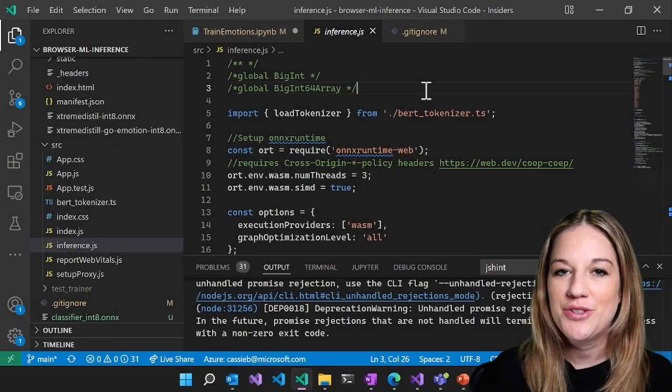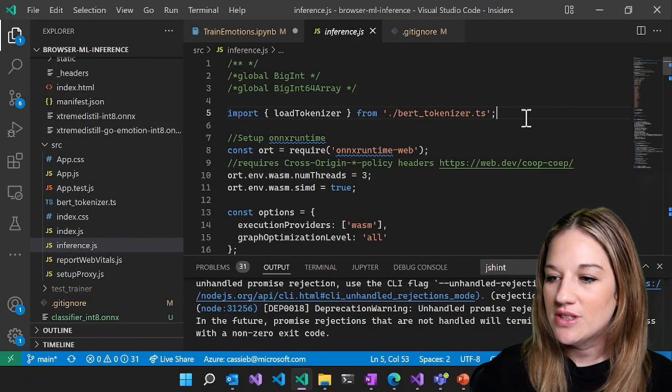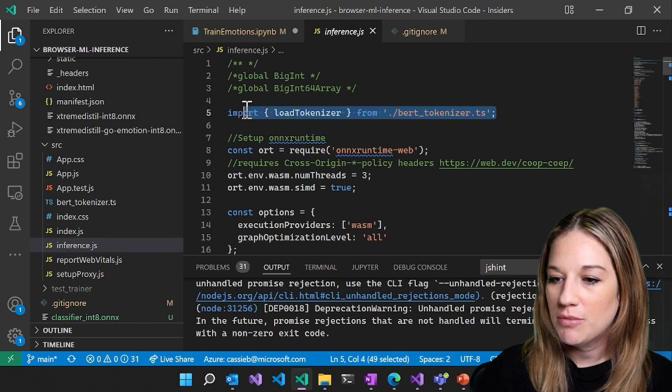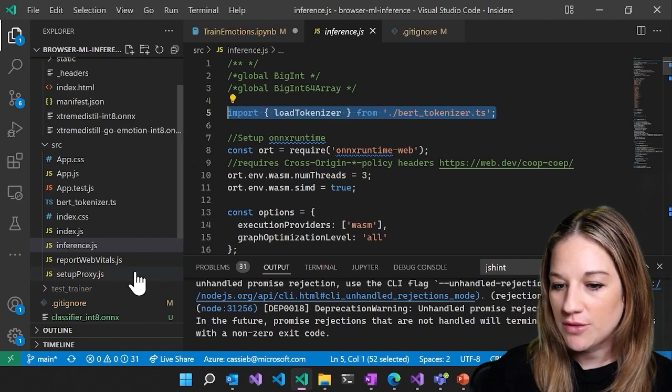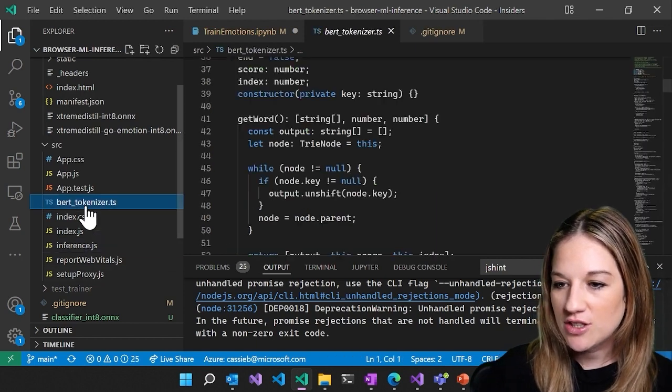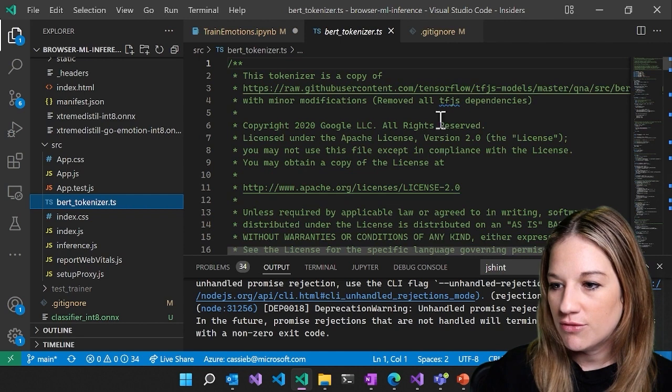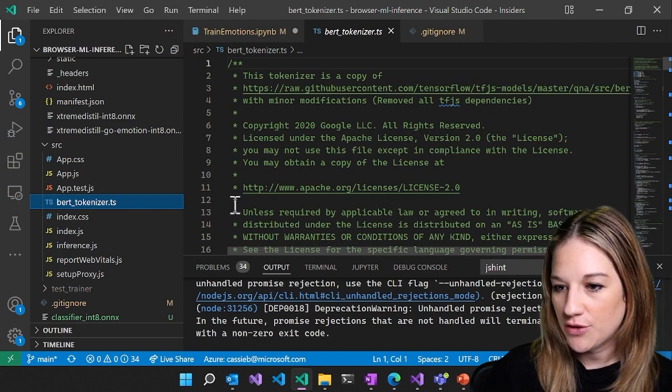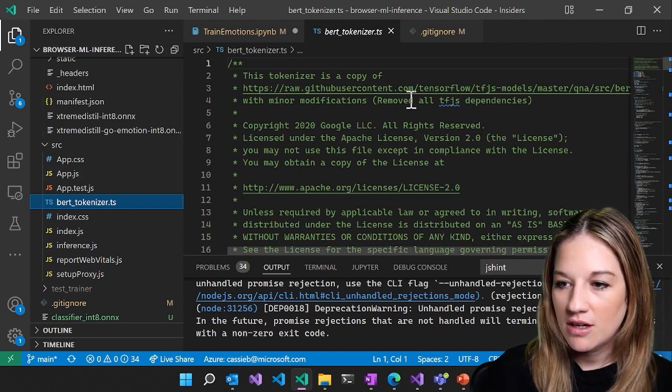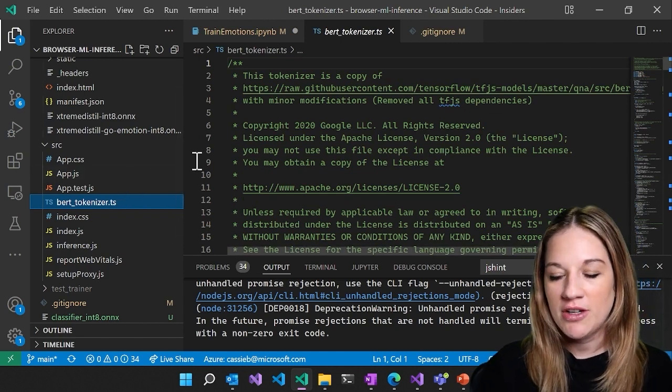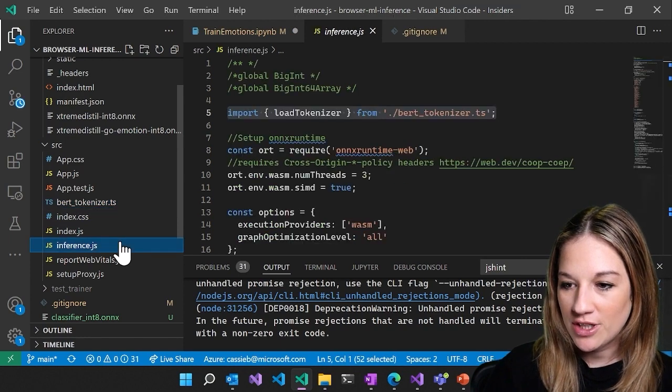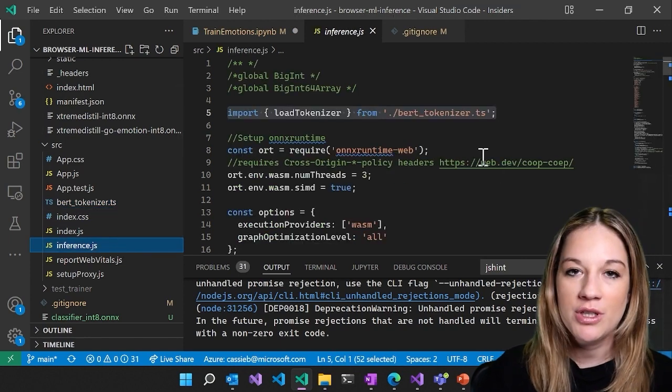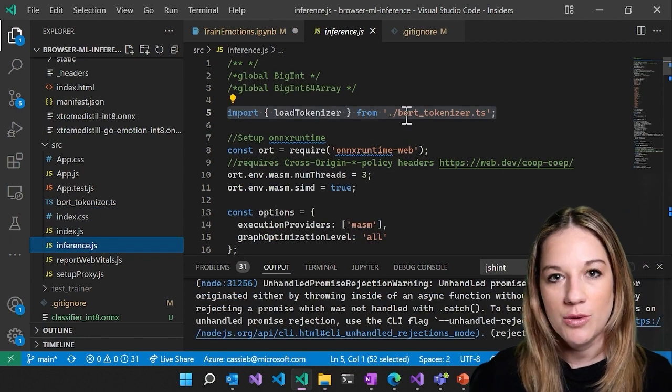Okay, let's jump into our JavaScript code. So you see here that we are importing our BERT tokenizer, which is actually just one that we've grabbed from TensorFlow. So since it's a BERT model, we're able to just grab that one. We don't have to create it ourselves. And then we're going to add that into our JavaScript.